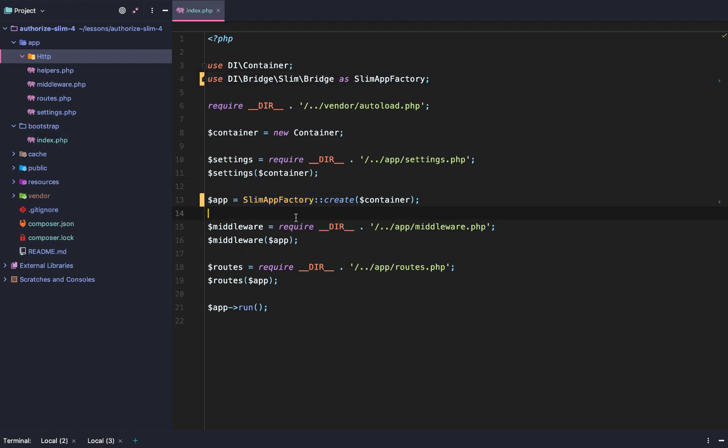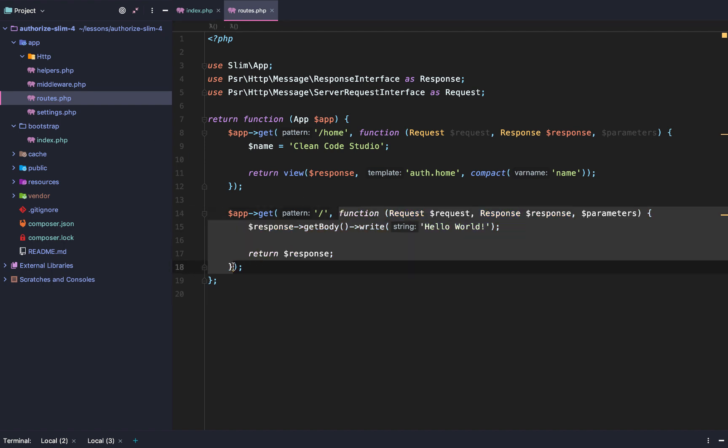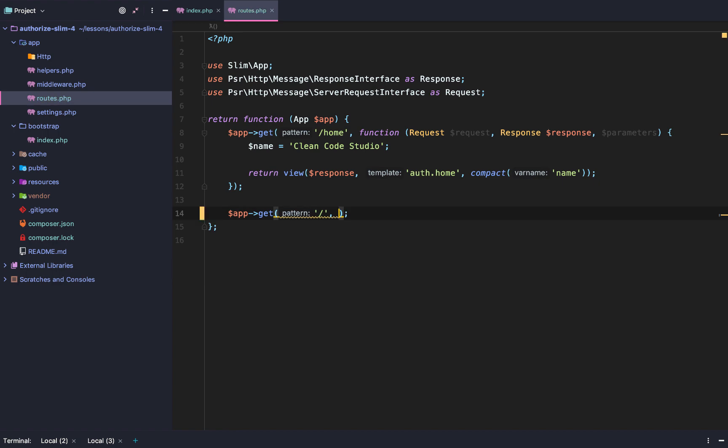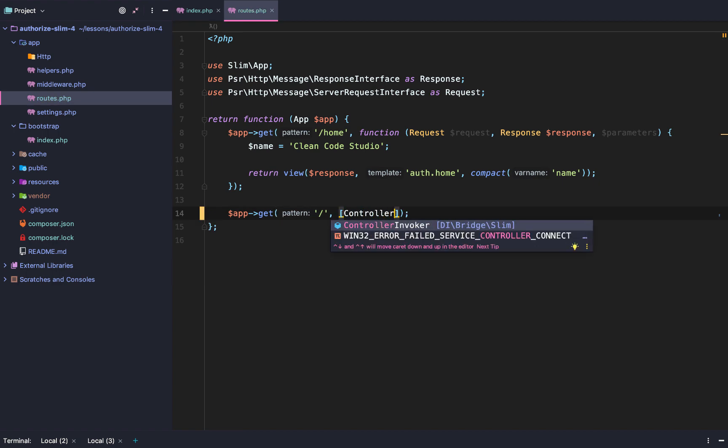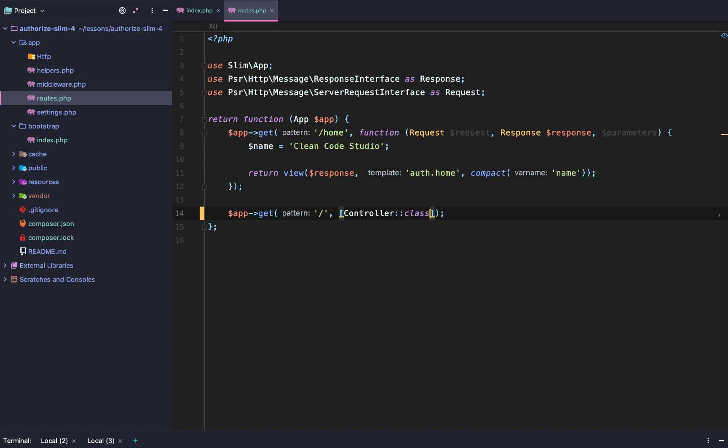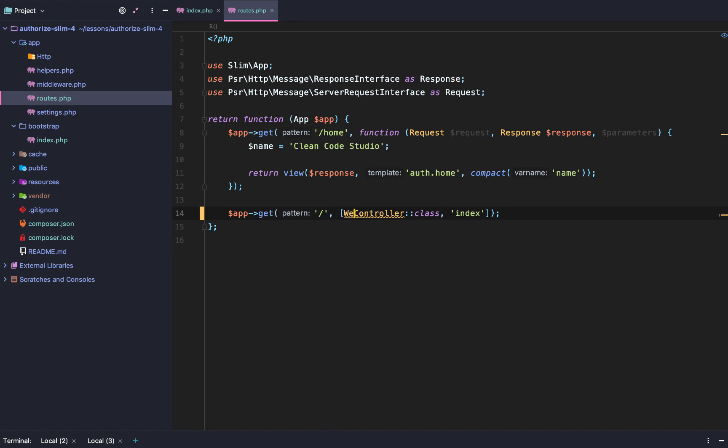But what's that do? What can we do with it? Well, it's actually extremely powerful. Check this out. So let's say we wanted to go here, and we wanted to replace this callback function with a controller class and the method in that controller class that will be called. Well, let's do this. Let's make a welcome controller, and then we'll tell it to hit the index method.